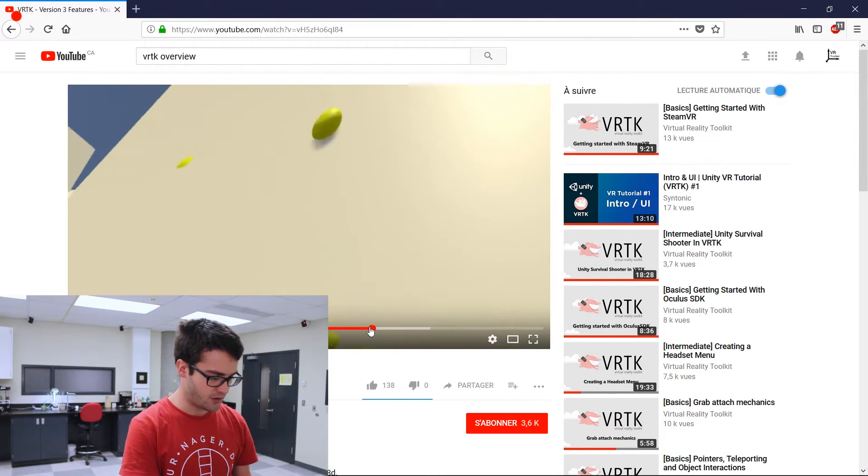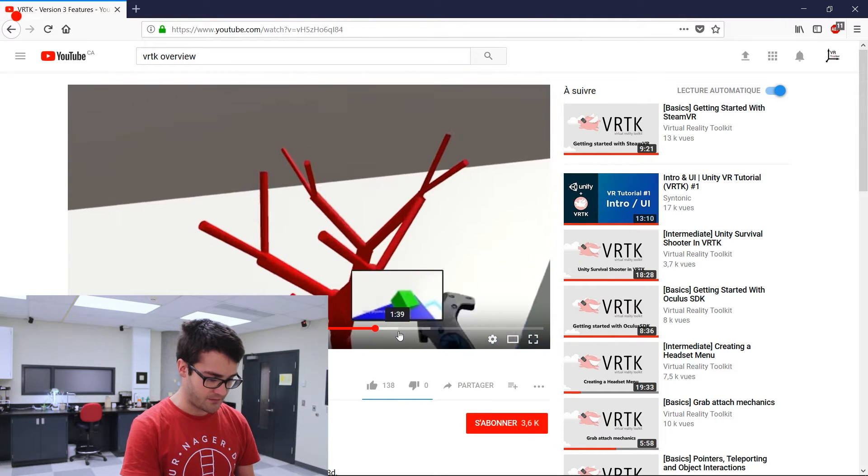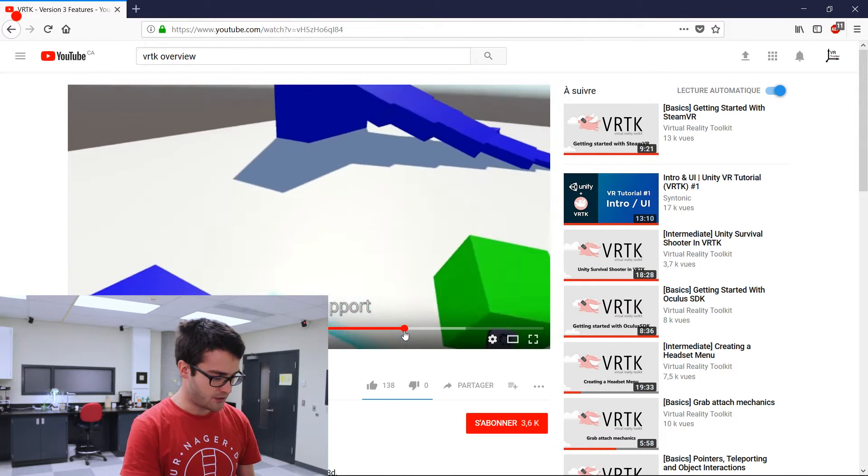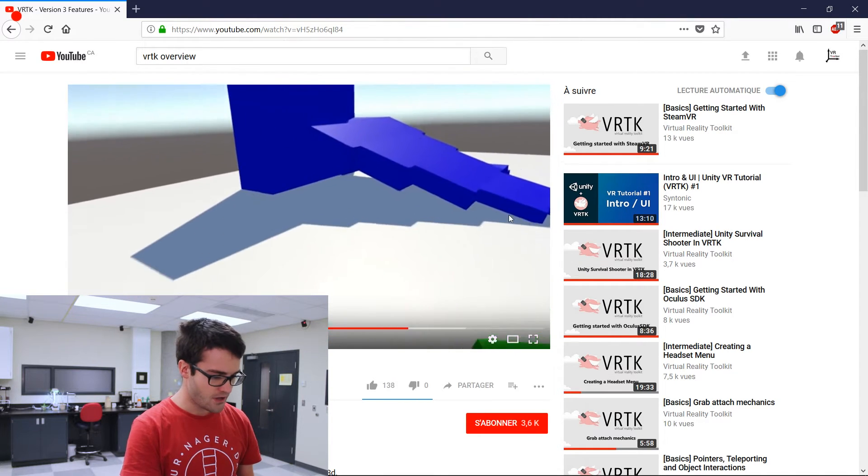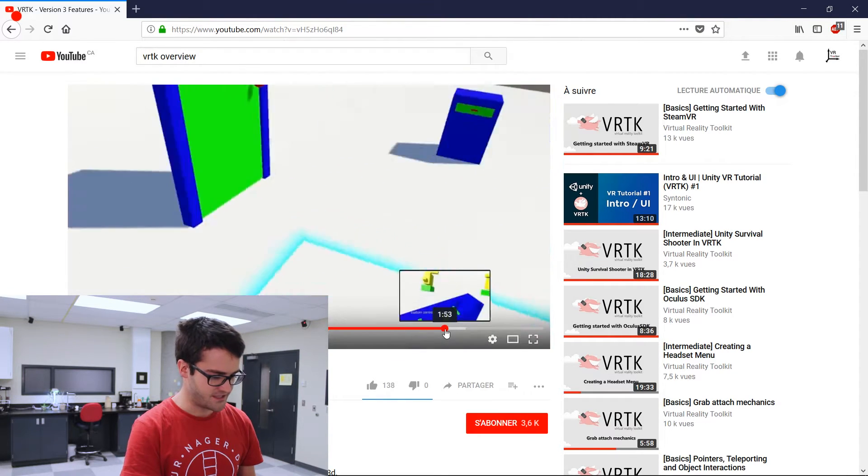Keyboards also, climbing, and some body physics. So there is a lot of stuff that you can do with the VRTK Toolkit.